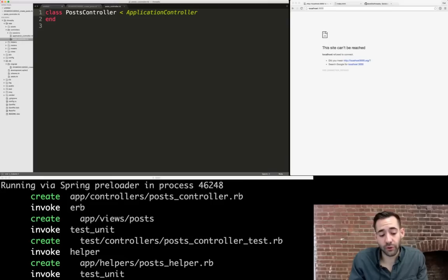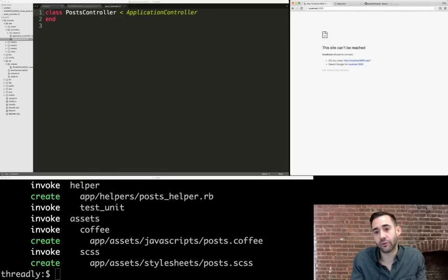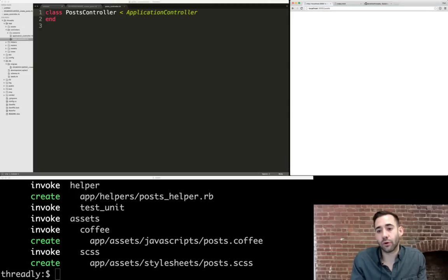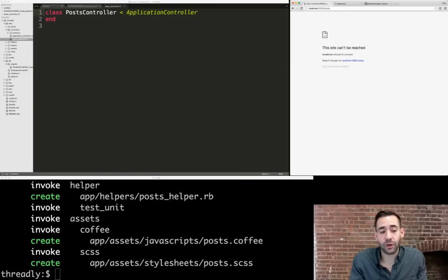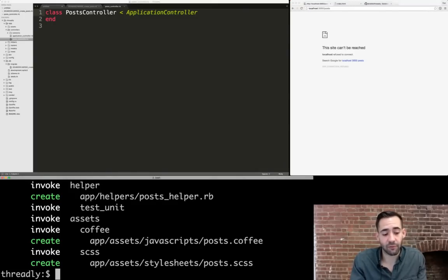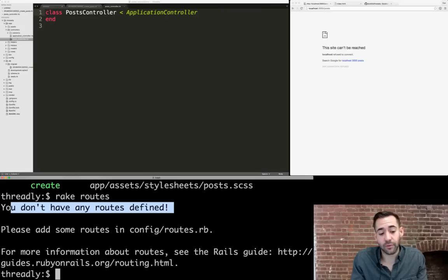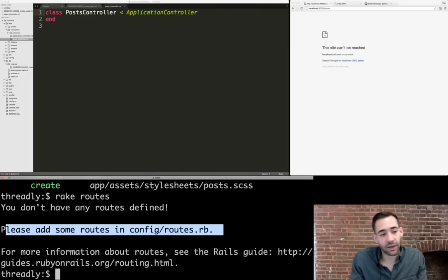Before we add logic, we need a way for our application to reach our controller — in Rails, that's done with routes. When you get a request for a URL, Rails goes to the router, which dispatches it to one of your controllers. We can see all routes by running `rake routes` in the terminal. Rails tells us we don't have any routes defined and we should add some to `config/routes.rb`.